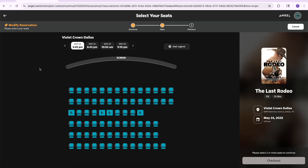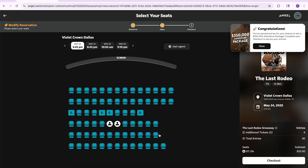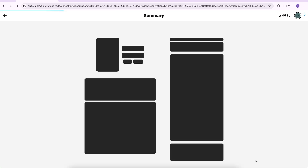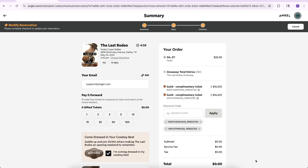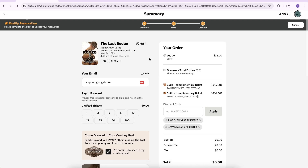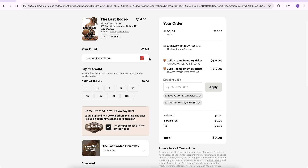Select your seats, then select Checkout. After verifying the date and time and theater location of your reservation, as well as your email, scroll down to select Finish.